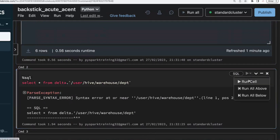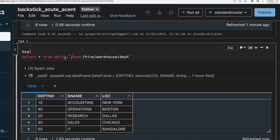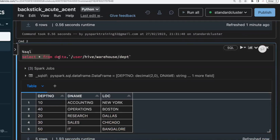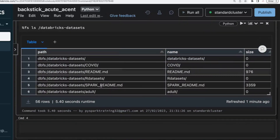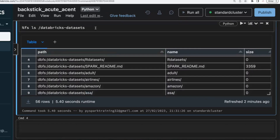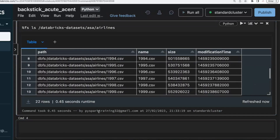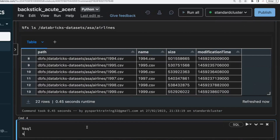Most people have confusion between single quote and acute accent. You can call it backtick or acute accent — either name is fine. Using it, you can read by path in SQL: SELECT * FROM delta dot acute-accent, then specify the particular location. Similarly, if you want to read CSV files, you do SELECT * FROM csv dot acute-accent and specify that location.